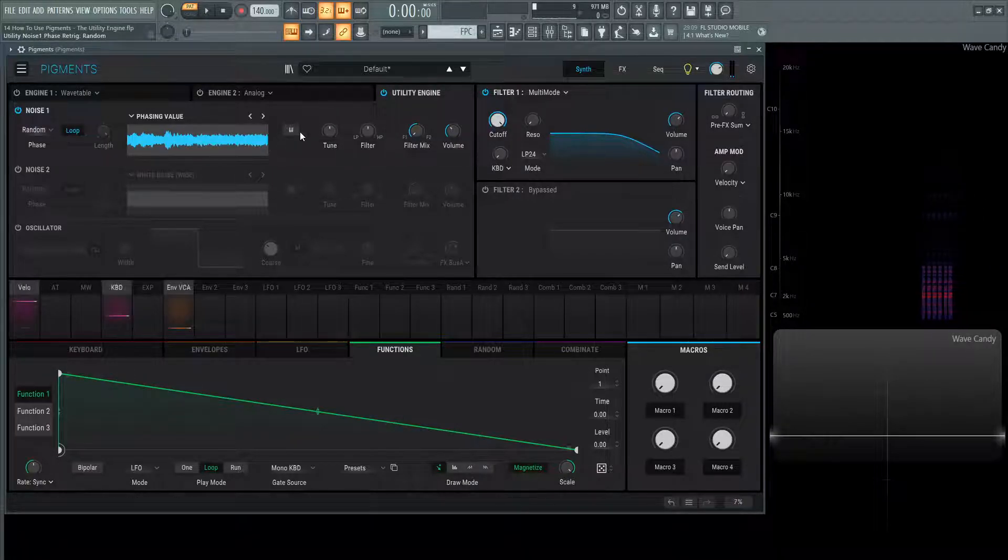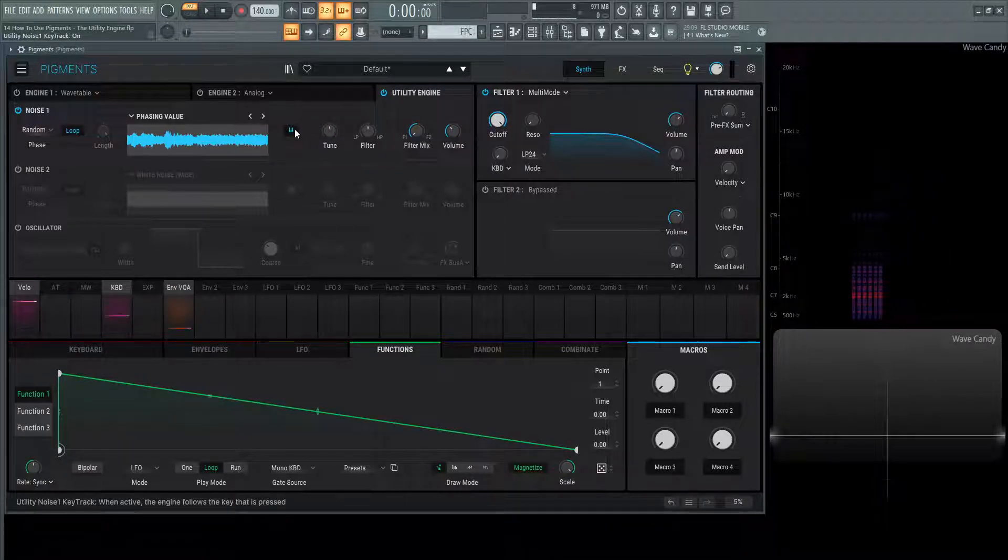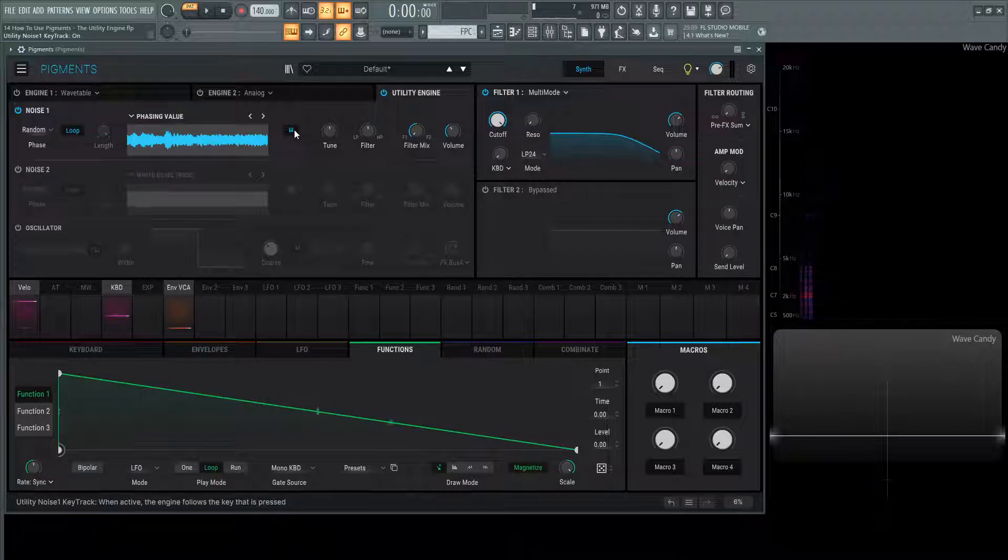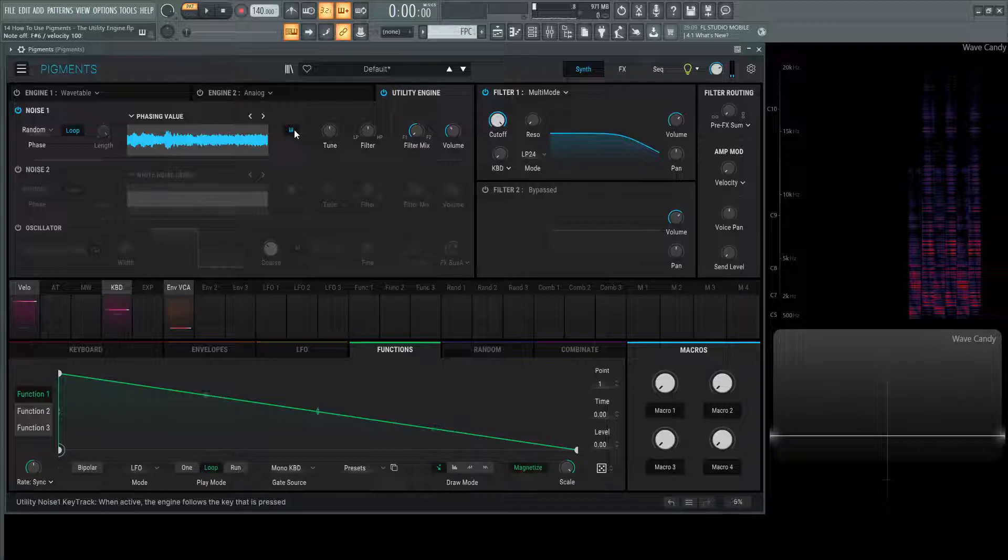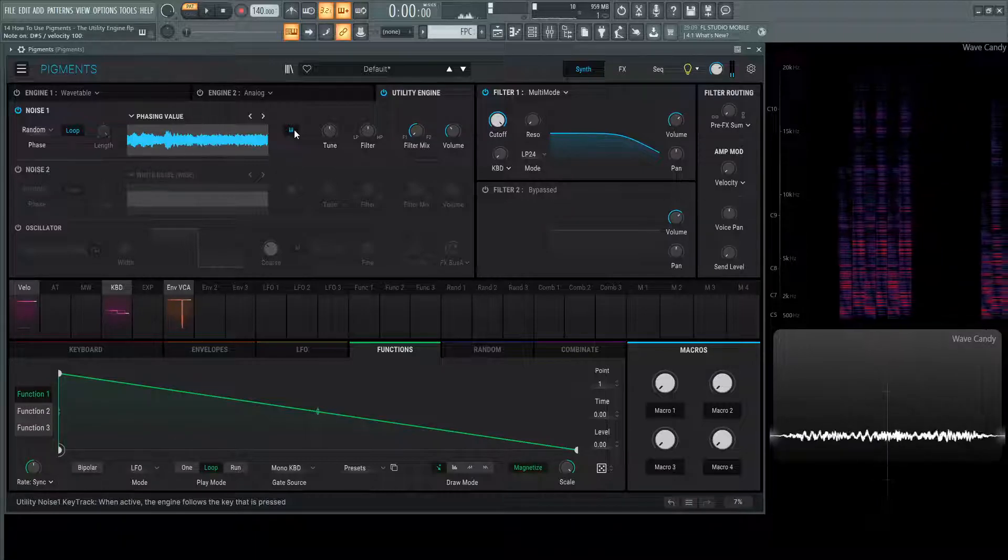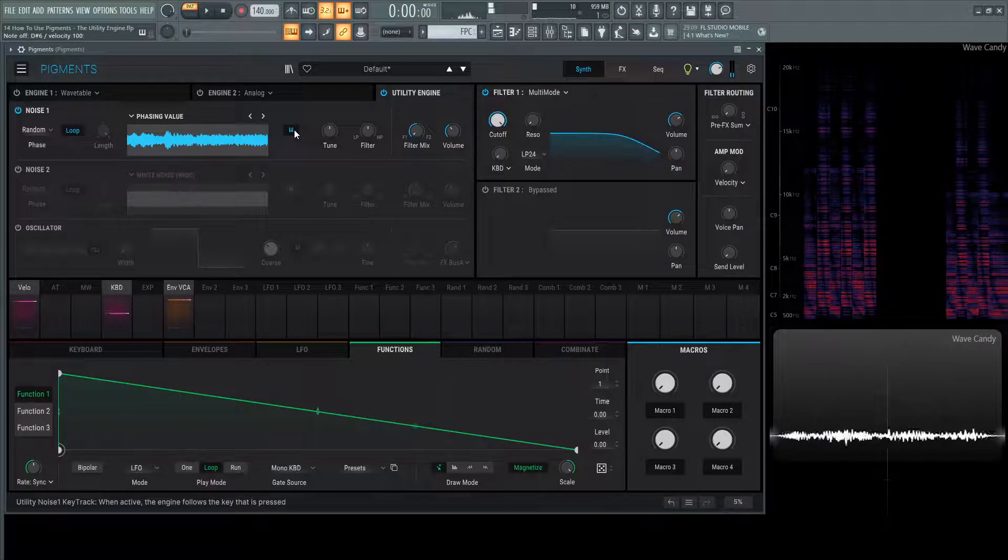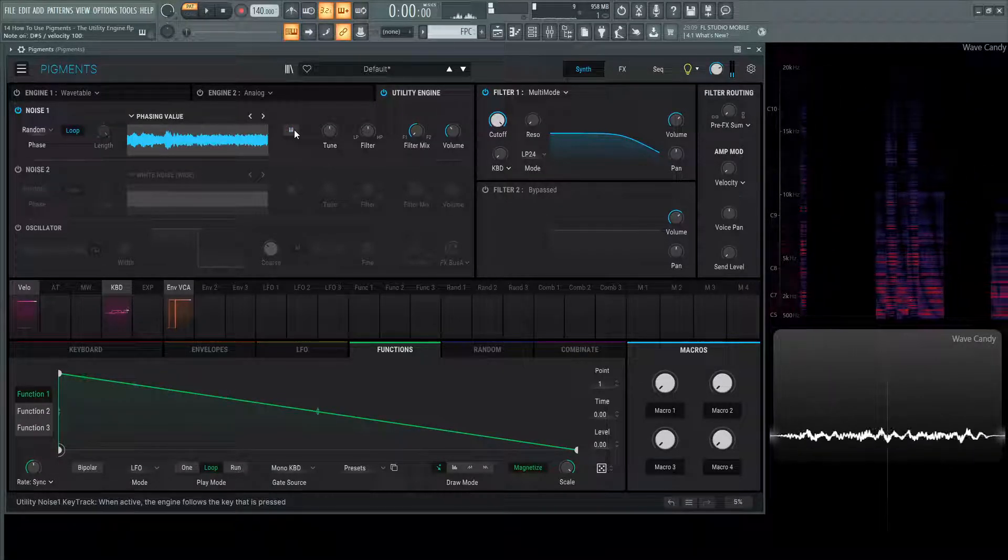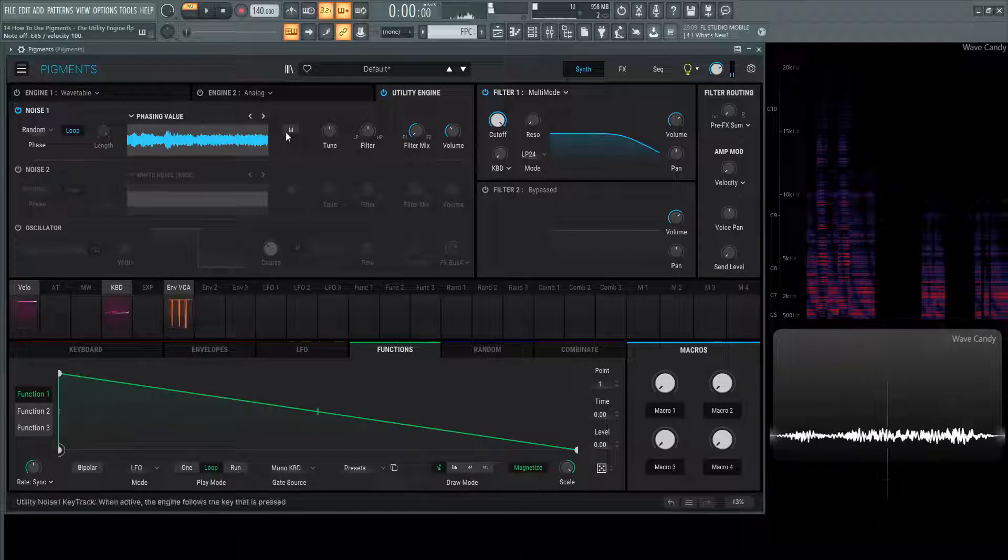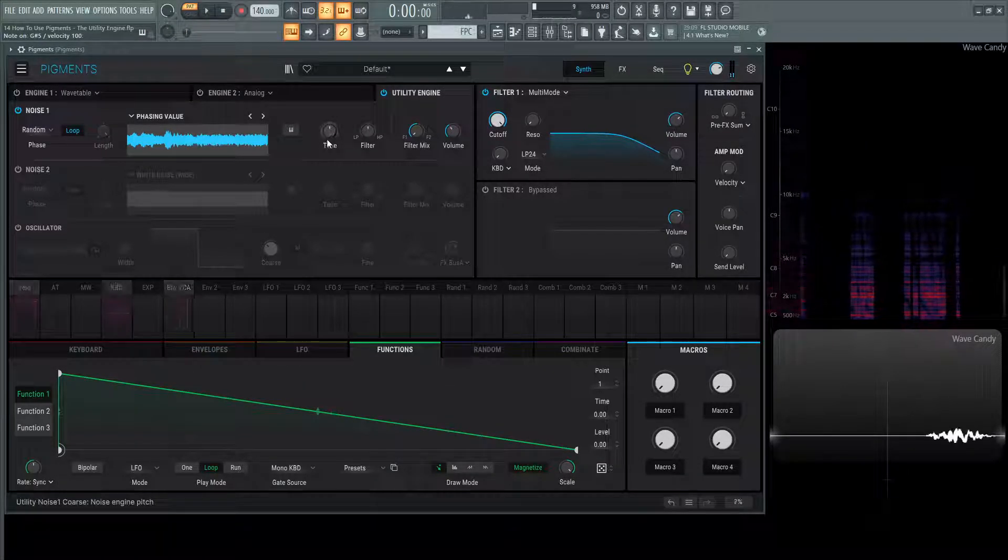Moving on, we have the quantization, not the quantization, but the note tracking. So if we turn this on, this sound is going to follow your keyboard's pitch. But maybe you don't want that, so you can turn that off, and no matter what key you press, it's going to stay the same sound, stay the same pitch.